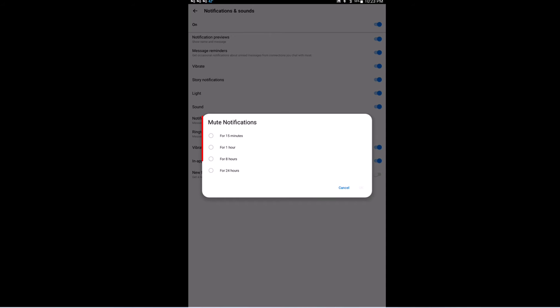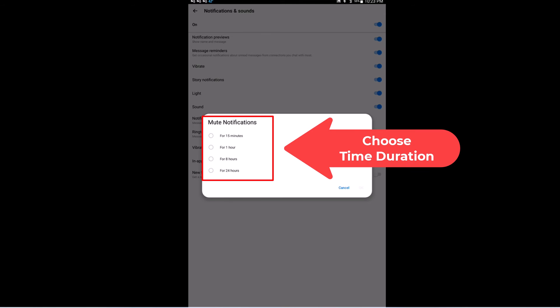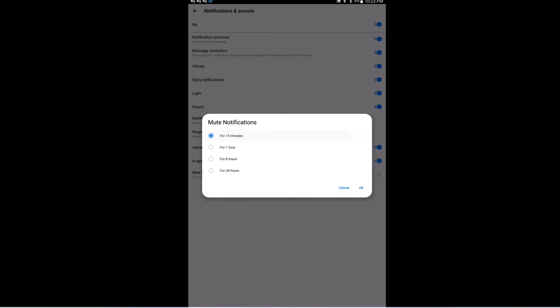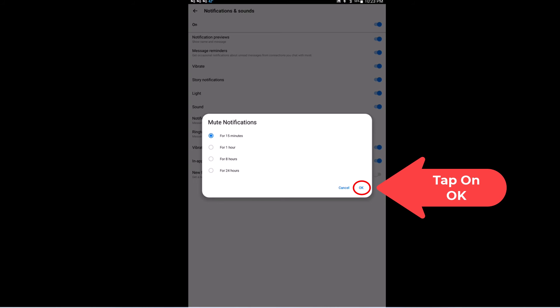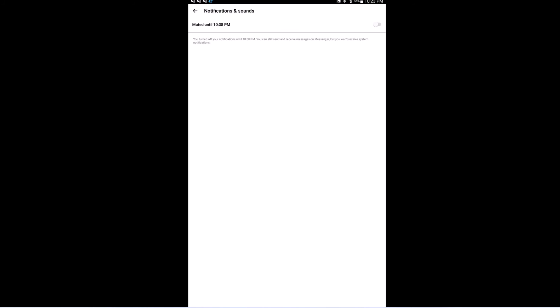It'll ask you do you want to mute notifications for 15 minutes, one hour, eight hours, or 24 hours. You just select one of those. I'm going to tap on 15 minutes and then you tap on OK.